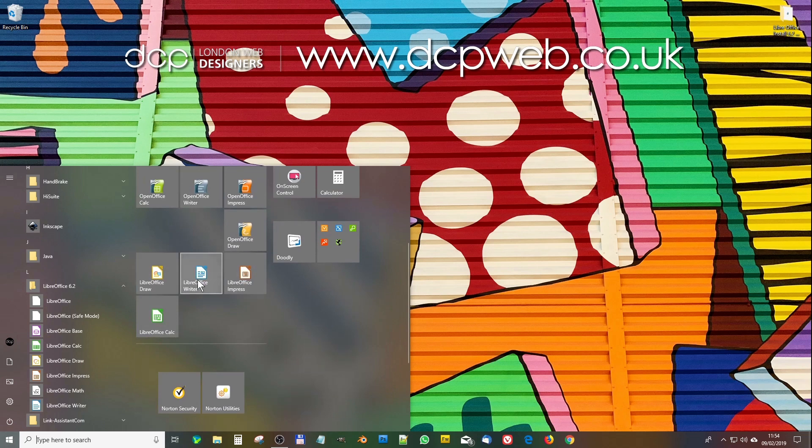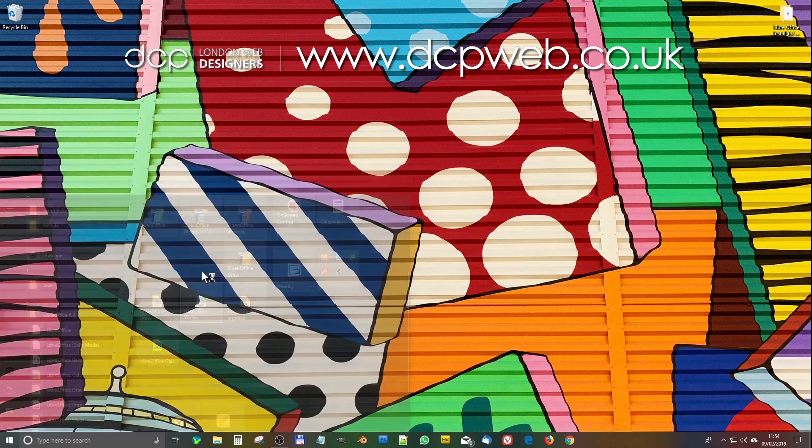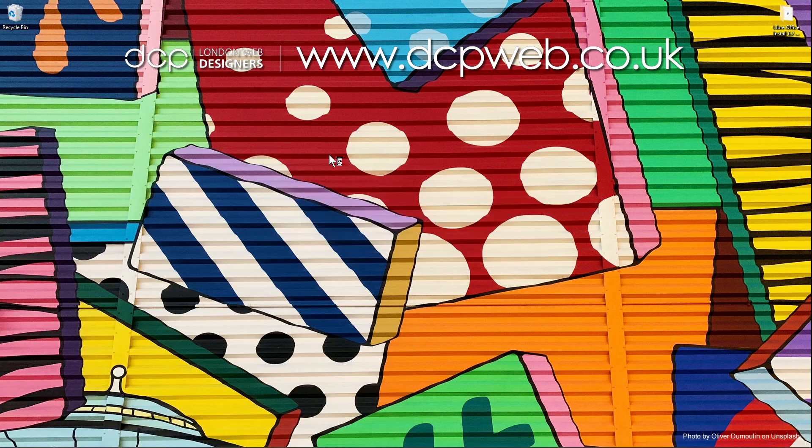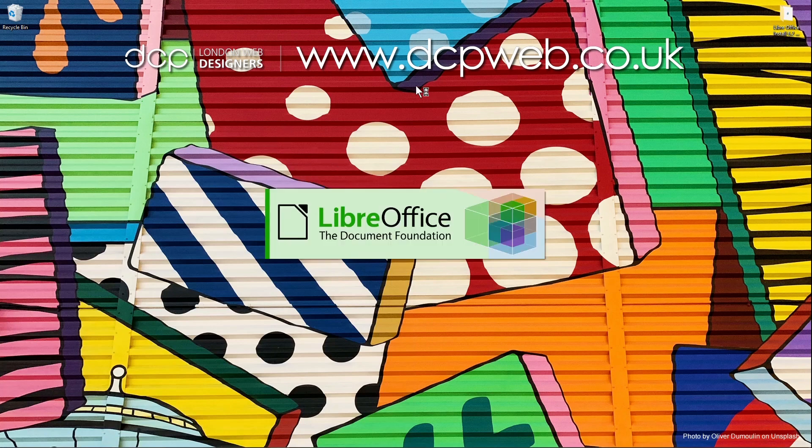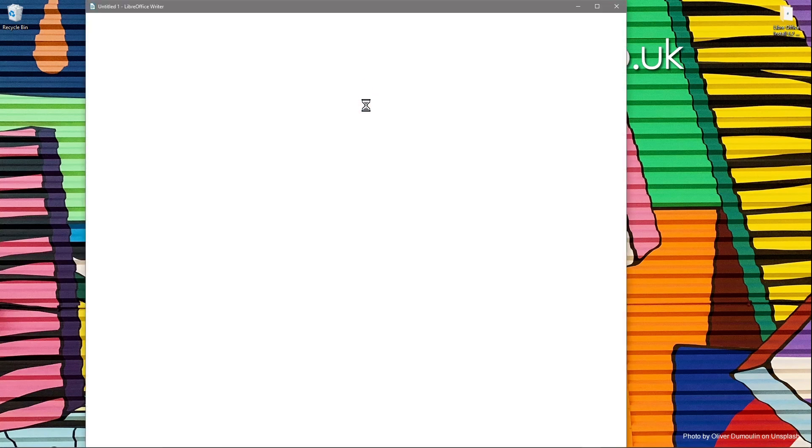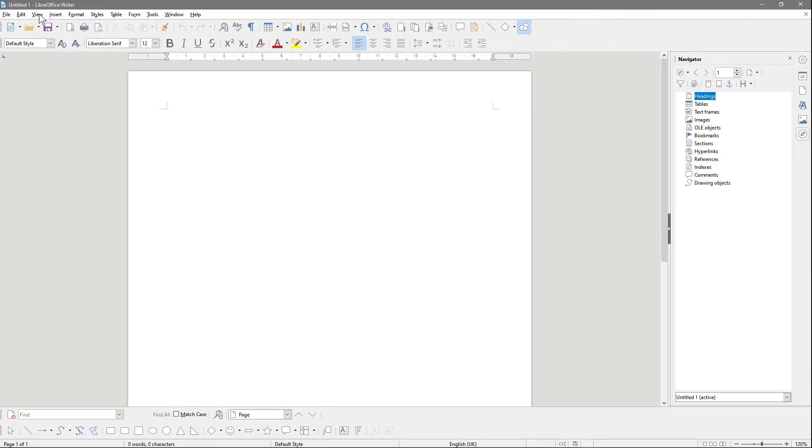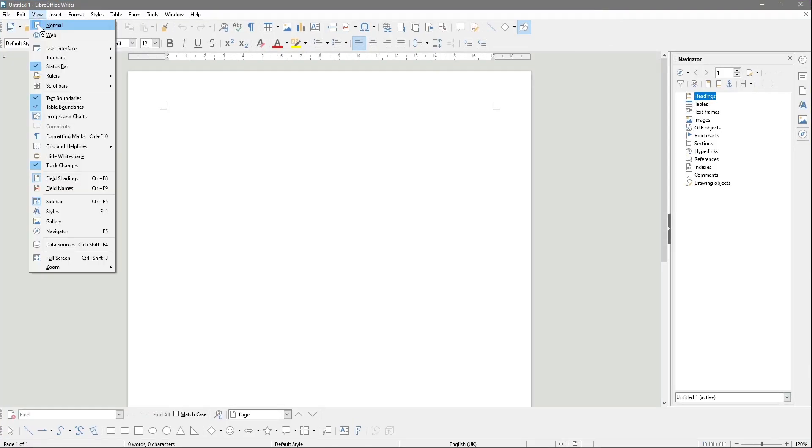Let's open up the word version, which is Writer. It's like Microsoft Word. There are a couple of things in here that I've noticed that are new. The main thing here is the view option, then user interface, and then tab. When we click this, we get these tab options here.